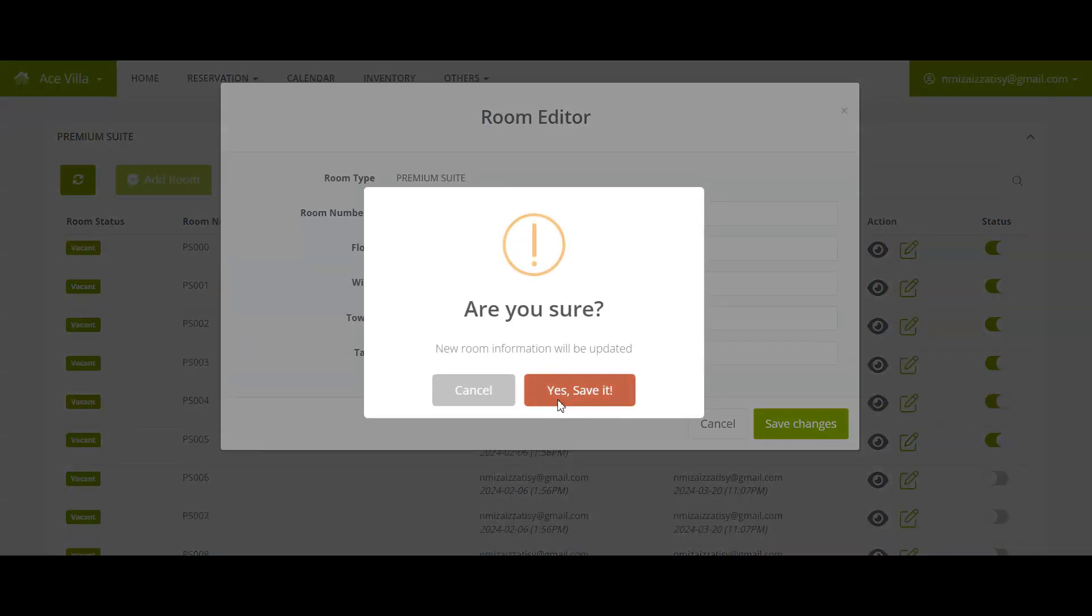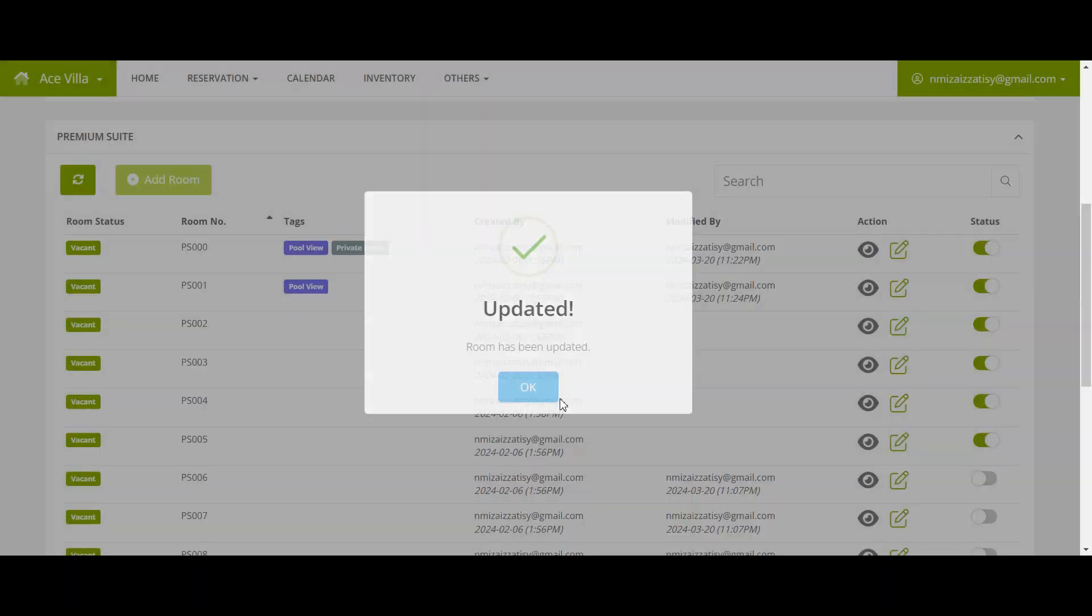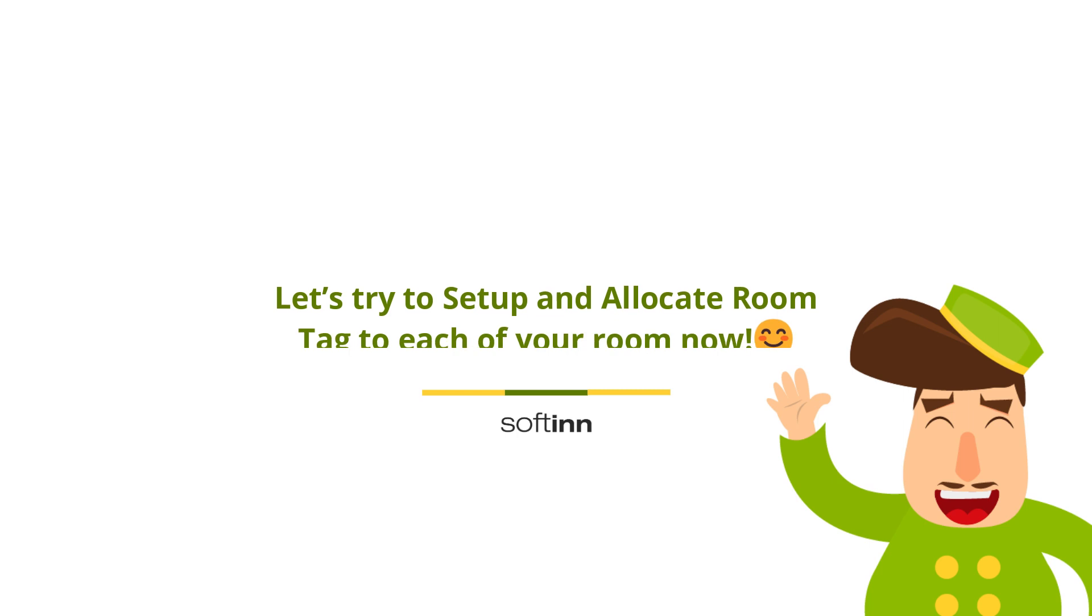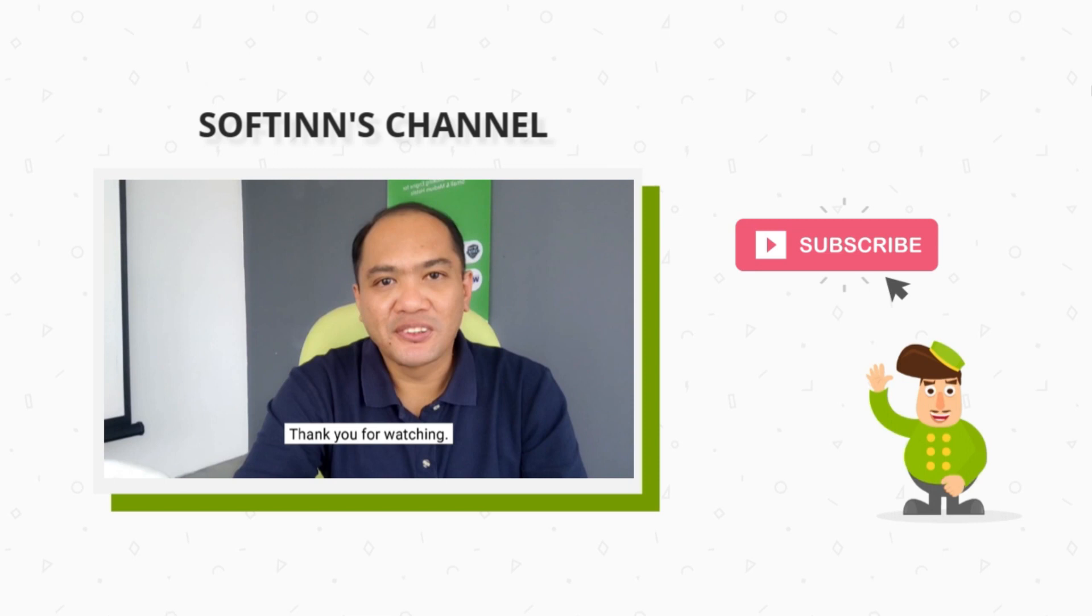Remember to save changes. Let's try to set up and allocate room tags to each of your rooms now. Thank you for watching.